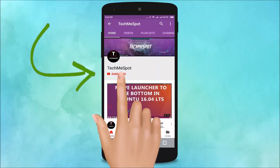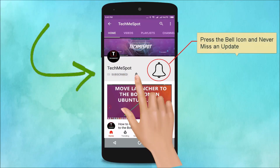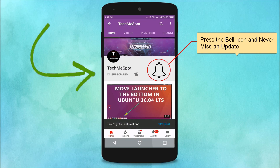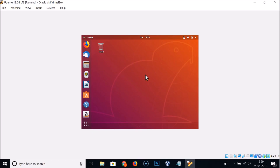Subscribe to TechmeSpot channel and press the bell icon to never miss another update. In this tutorial, I'm going to show you how to install Guest Additions on Ubuntu 18.04 LTS in VirtualBox.